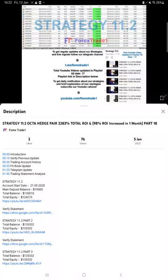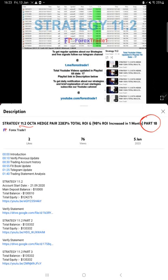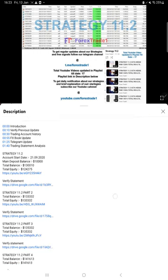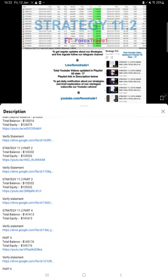Hello traders, welcome to Forex Trade 1. Today we're going to give you the update on Strategy 11.2, the hedge strategy. So far we have given 18 videos on this strategy, and this current video is going to be Part 19.